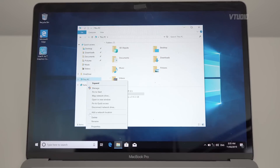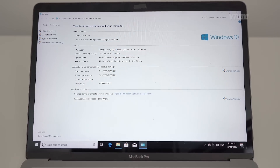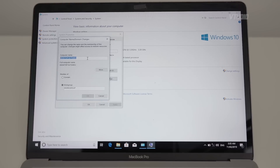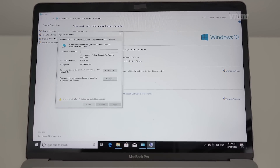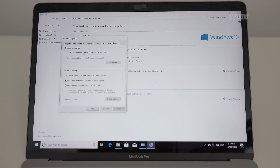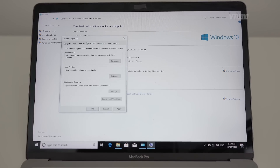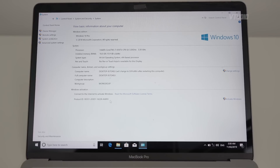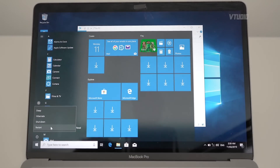Let's right-click on This PC and go to Properties, where I can change the name of my computer. Under Remote, disable Allow Remote Assistance and don't allow remote connections. Under System Protection — that's fine. So let's restart the system to apply the computer name change.